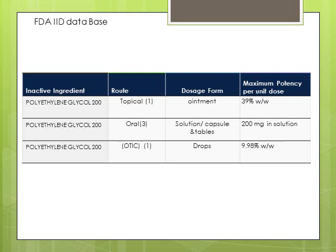In the case of topical formulations, there is an ointment formulation with a maximum allowable limit of 39% weight per weight. For oral use, there are three different dosage types — solution, capsules, and tablets — with 200 milligrams per unit for solution, and no limit for capsules or tablets. For optic solution (eye drops), the limit is up to 9.98% weight per weight.